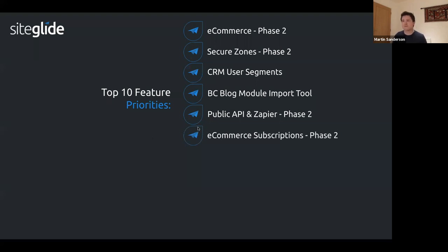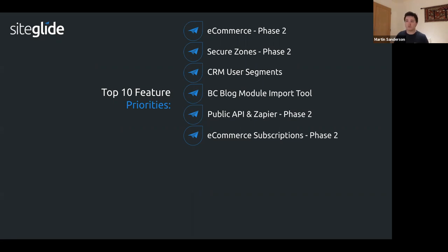E-commerce subscriptions phase two builds on the basic subscriptions already available. We're adding a greater level of customization so you can control the subscription period — monthly, annual — and what happens if somebody cancels.